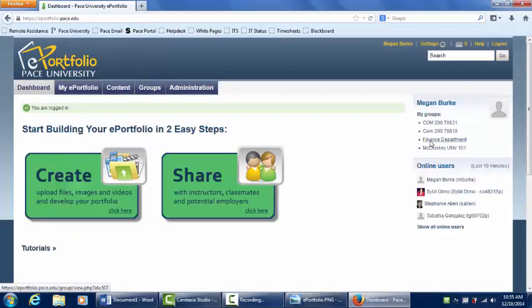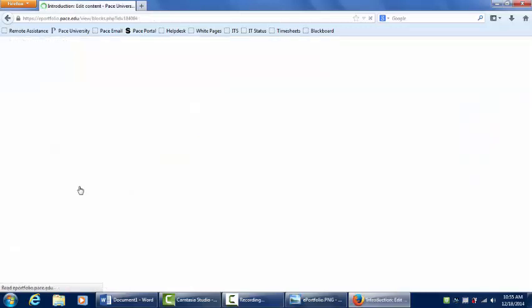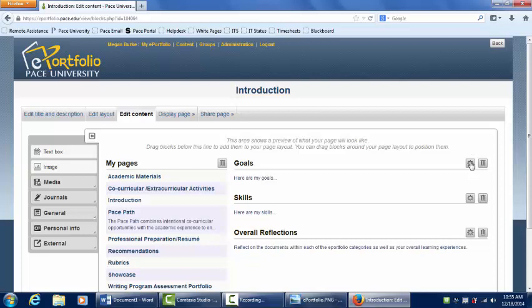First, we will edit the introduction page. To do this, click the green Create button and add a goal by clicking the gray gear next to Goals.